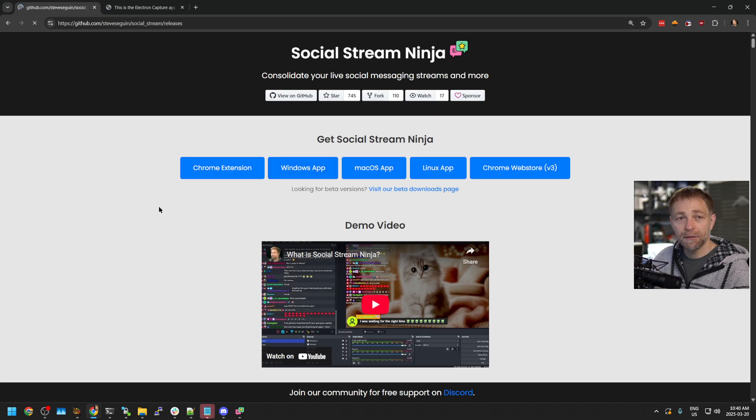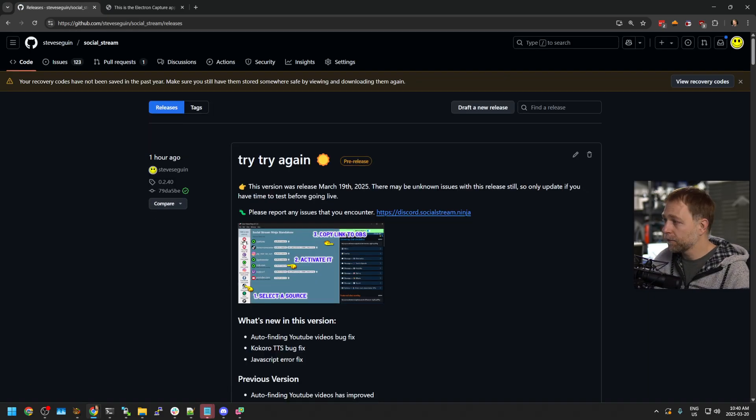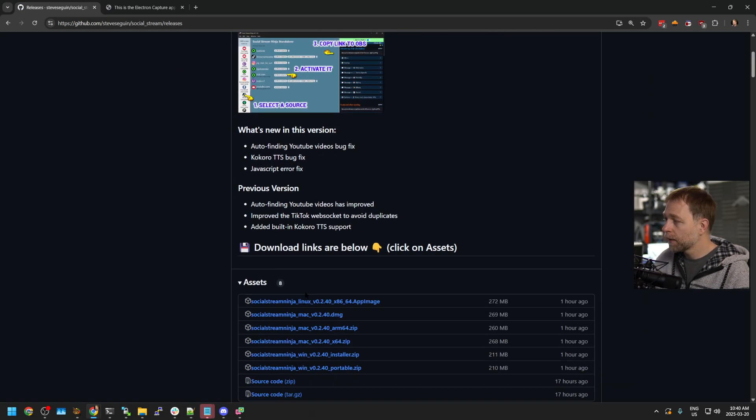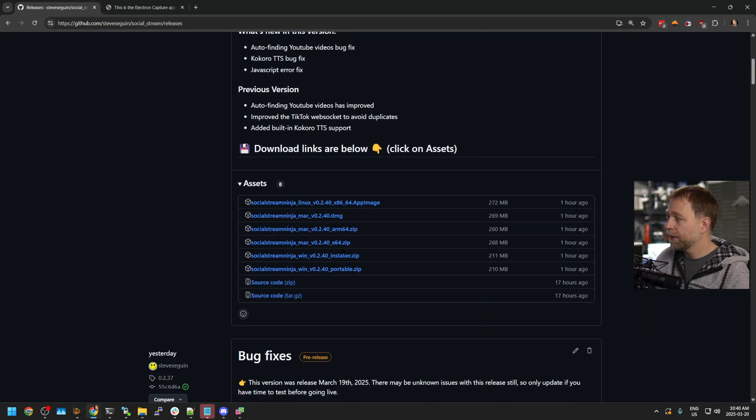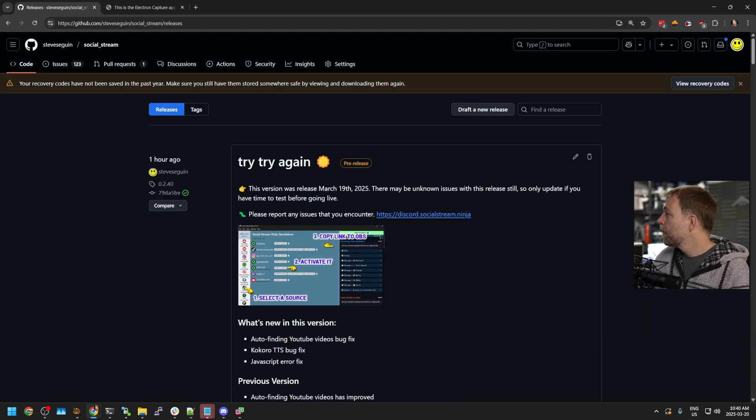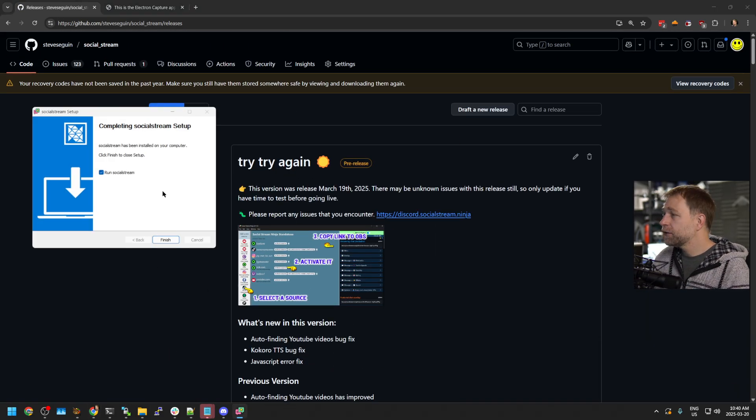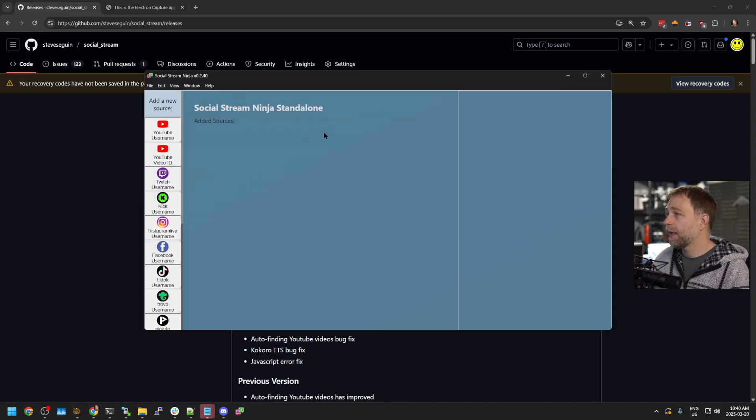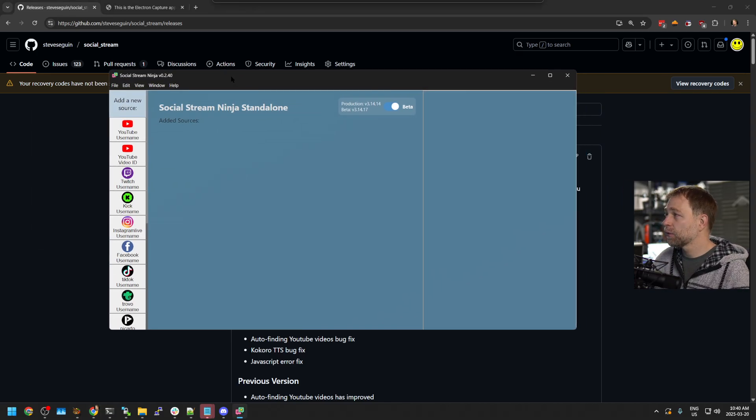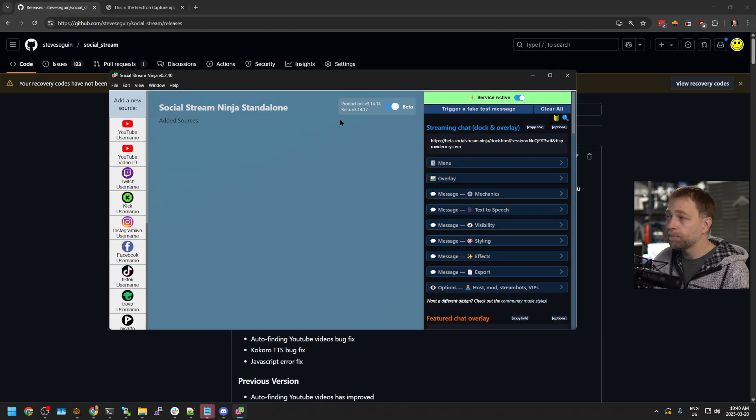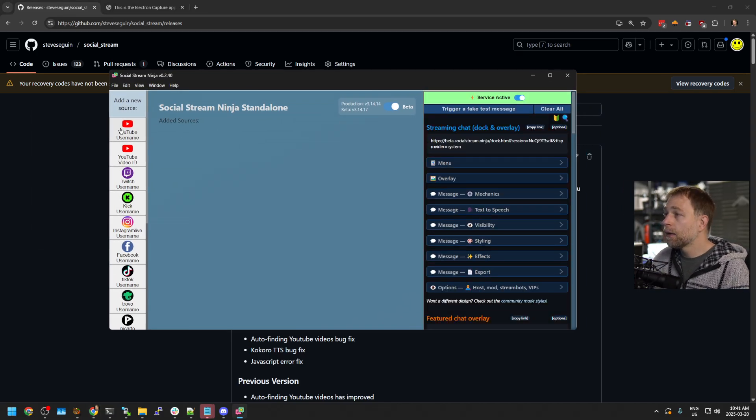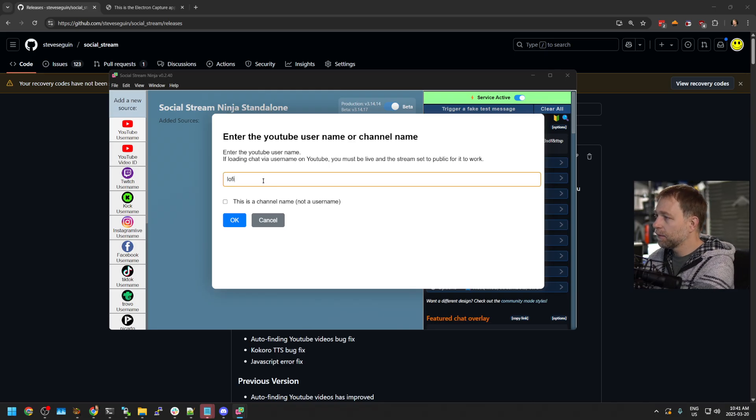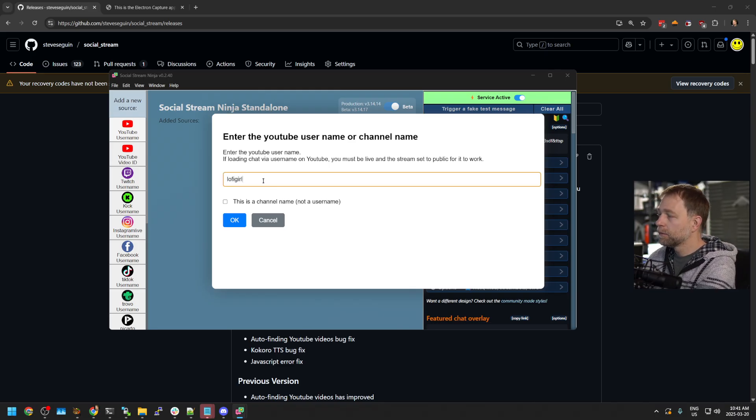You can get them here. Once you've finished installing it, you can open it, and this is what it looks like.